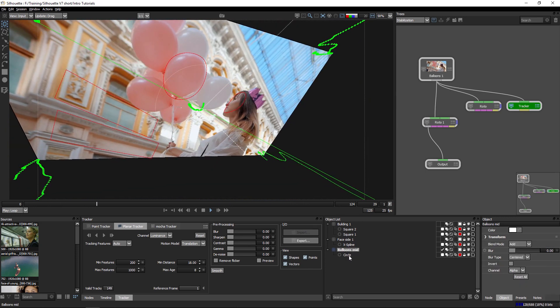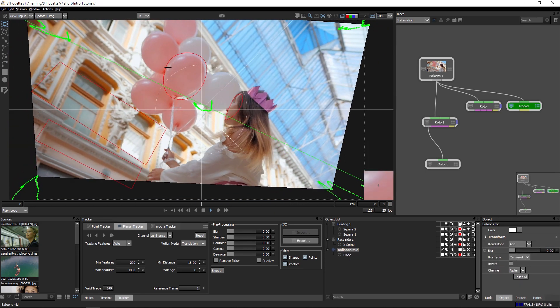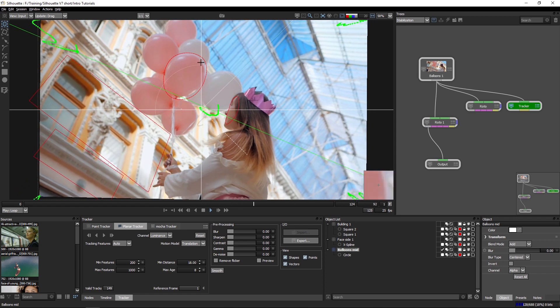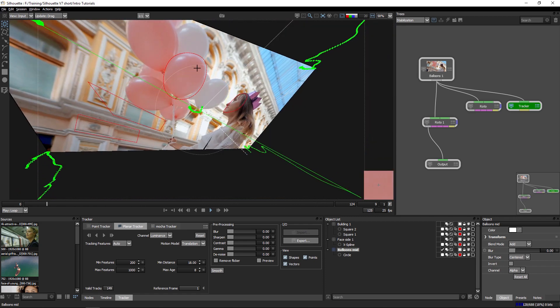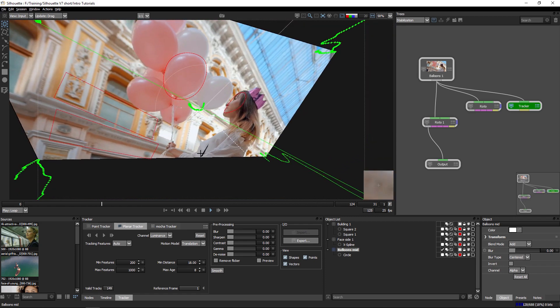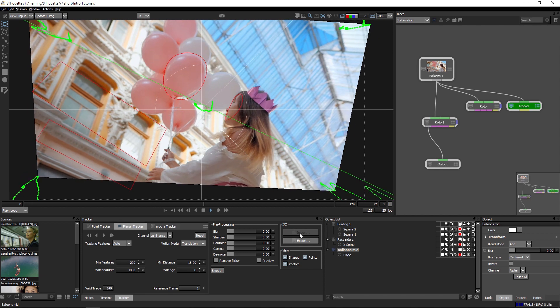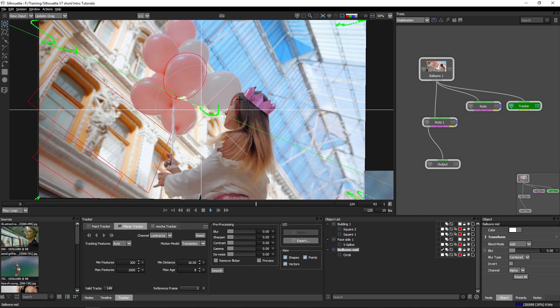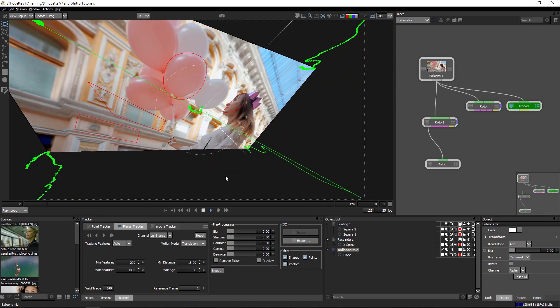And if I go to the middle of the balloon, we can see that the focus is around the balloon here. So that's stable, everything else is moving. So all in all, this is actually looking pretty good.